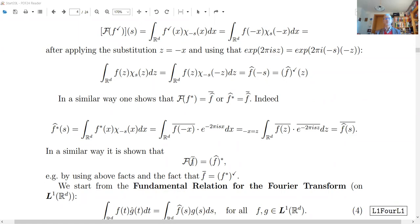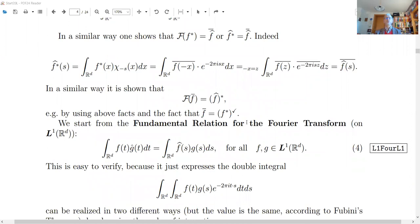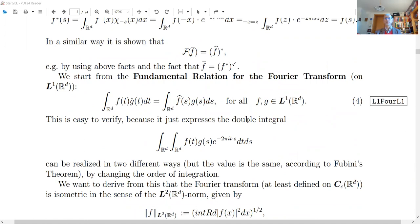These involution formulas will be used to prove the inversion theorem. This is a good point to take a break; we will restart in about seven or eight minutes.